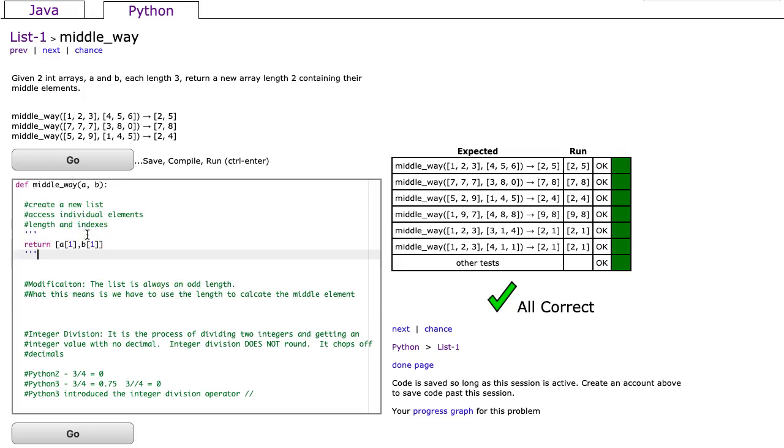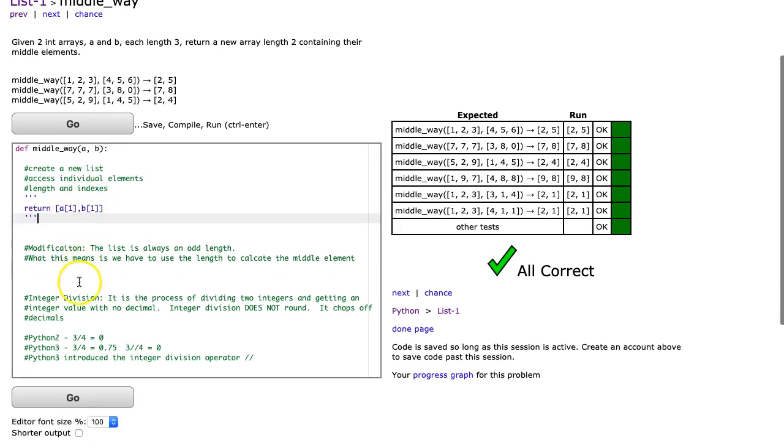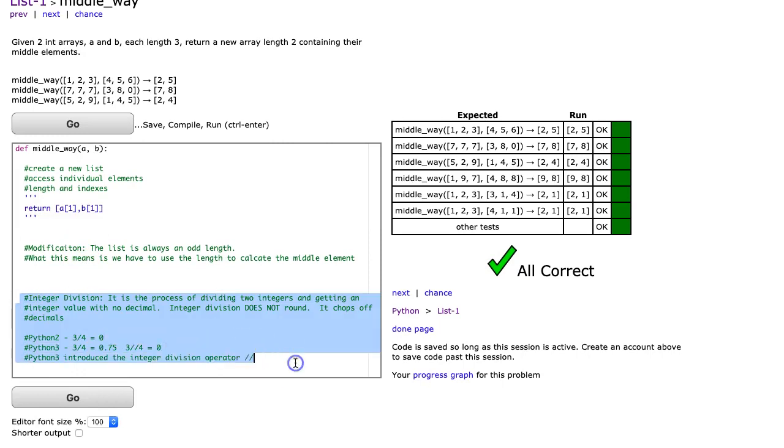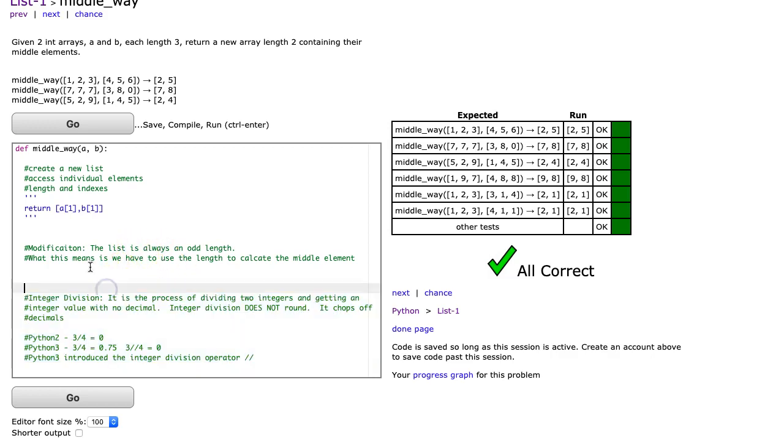Well, before I actually do the answer, I want to talk about a concept here called integer division. It's a really important concept, and it's one that will serve you well, but it's one of those ones that's a little tricky first to get in your head. Integer division is the process of dividing two integers and getting an integer value with no decimal. Integer division does not round. It simply chops off the decimals.